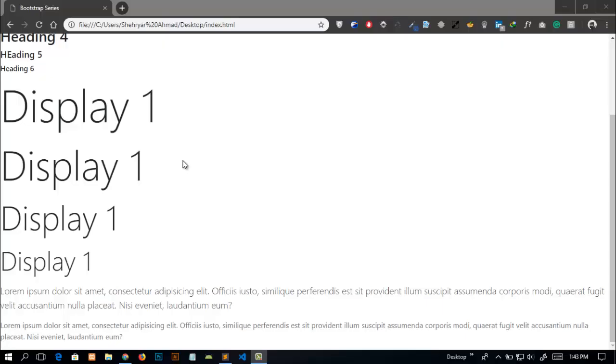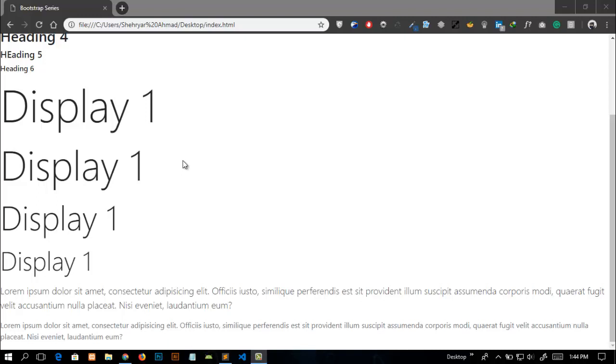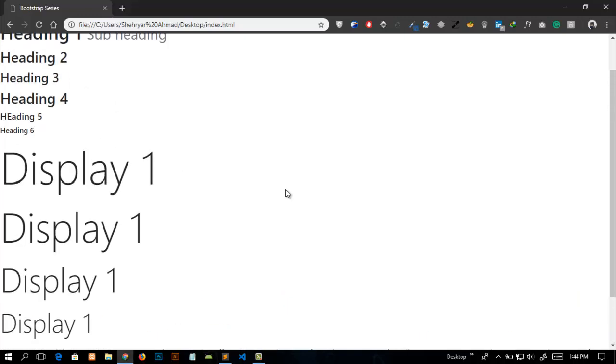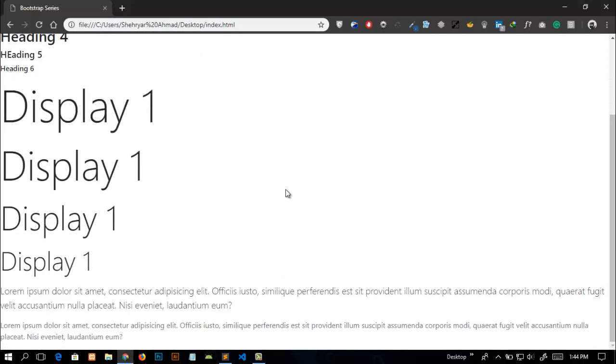Hey everyone, welcome to the fourth video of our Bootstrap 4 series. In this video we will learn how we can add the background color and also change the color of text. So here was our previous work that we have done in the last video.